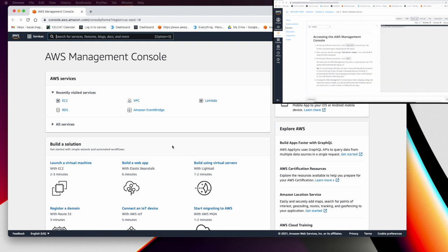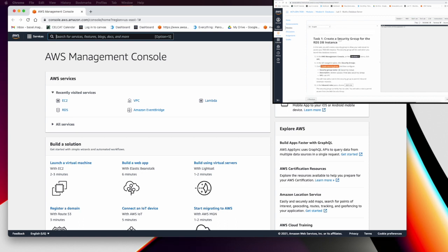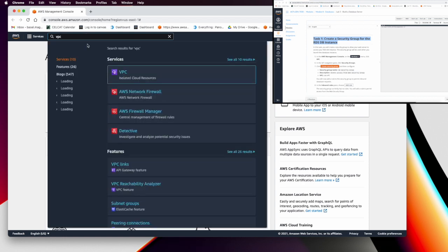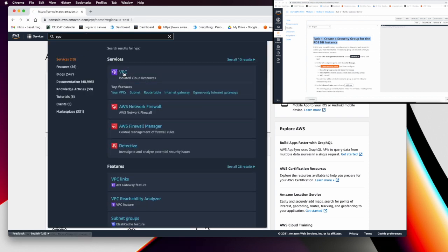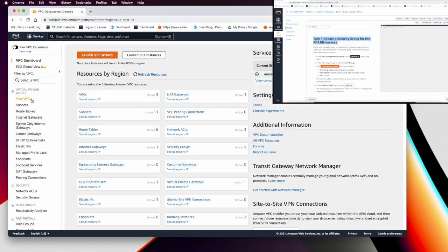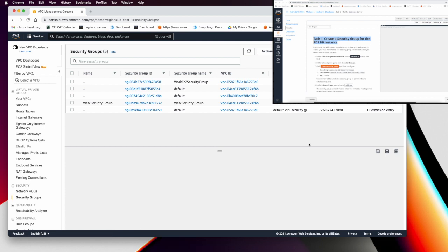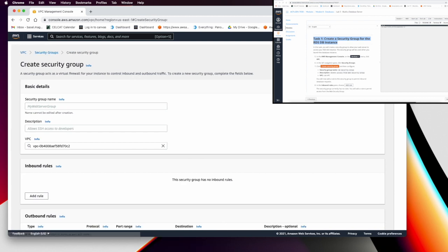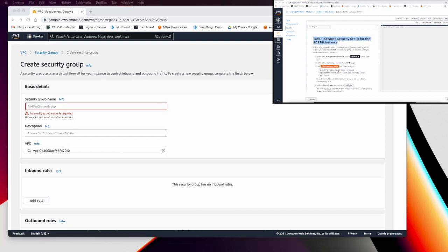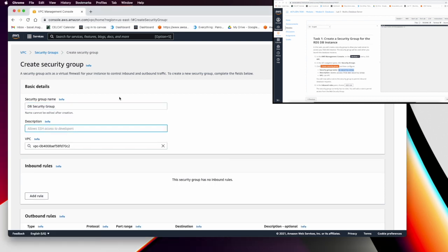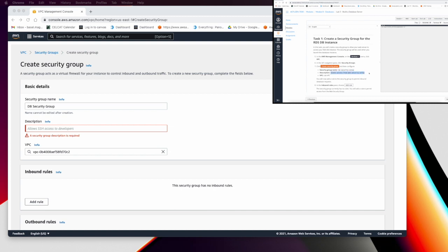In Task 1, we want to create a security group. You can go to EC2 or find the security group in the VPC section. From the VPC, go to Security Groups. Per the instructions in step 7, we want to create a security group with the name 'DB Security Group'.